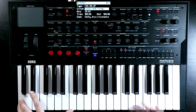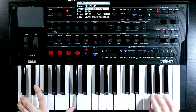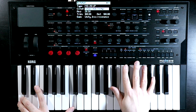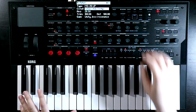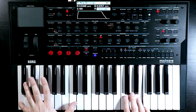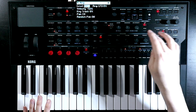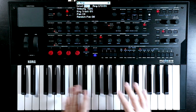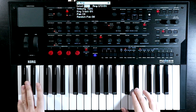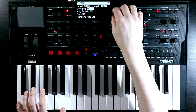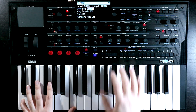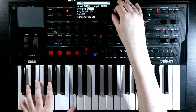I might want a bit more release. For this sort of patch, I don't want velocity to affect the amp quite as much — when I play lightly it's really quiet. I'll just reduce how much velocity goes to our amp. We'll have a bit of reaction there, but nowhere near as much as before.